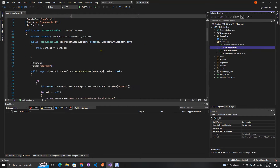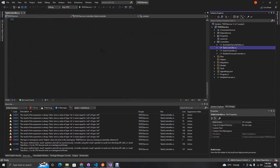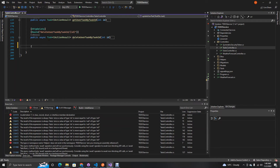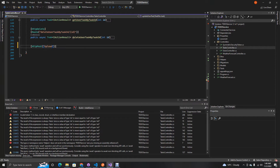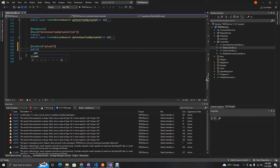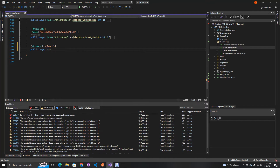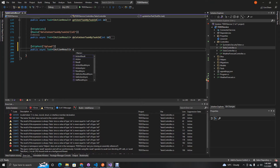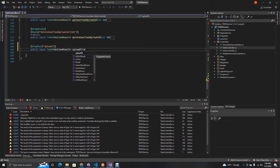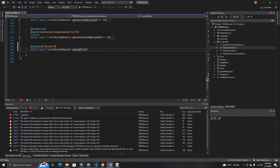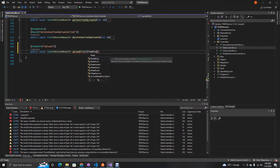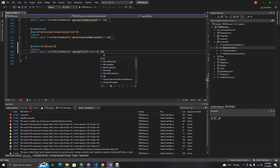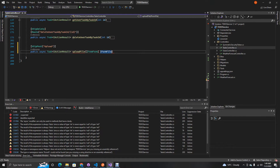Now let's go to our task controller and add the endpoint. Our endpoint is going to be an HTTP POST, and the route to that will be just 'upload'. We're going to use a public async Task with IActionResult, and the method is going to be UploadFile, accepting an IFormFile coming from the form.